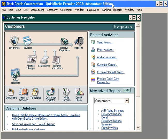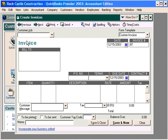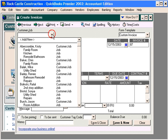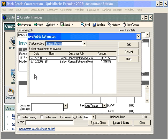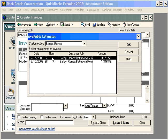Let's come here to the customer navigator and let's prepare an invoice from an estimate. Let's click here on the invoices button. Here, let's pull in our customer, Renee Barley. QuickBooks immediately pulls up any available estimates that are in the system. Let's select estimate number 37.